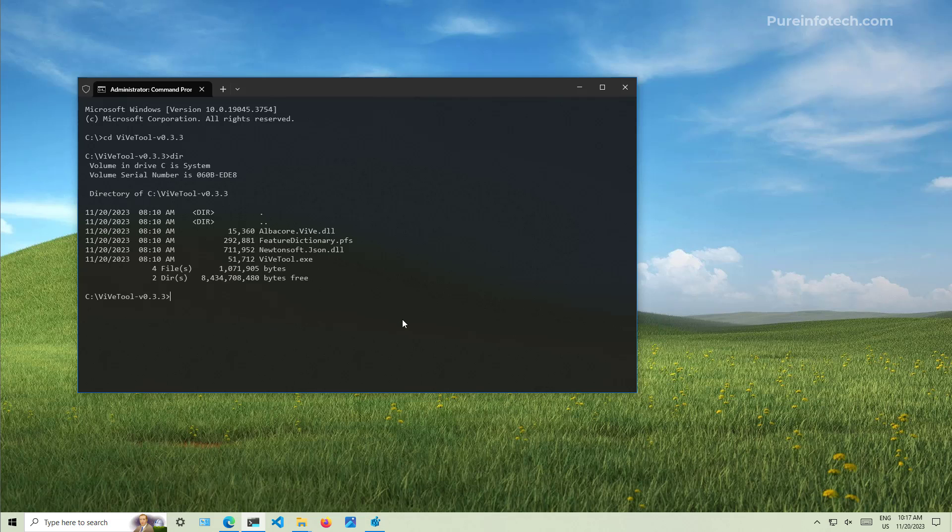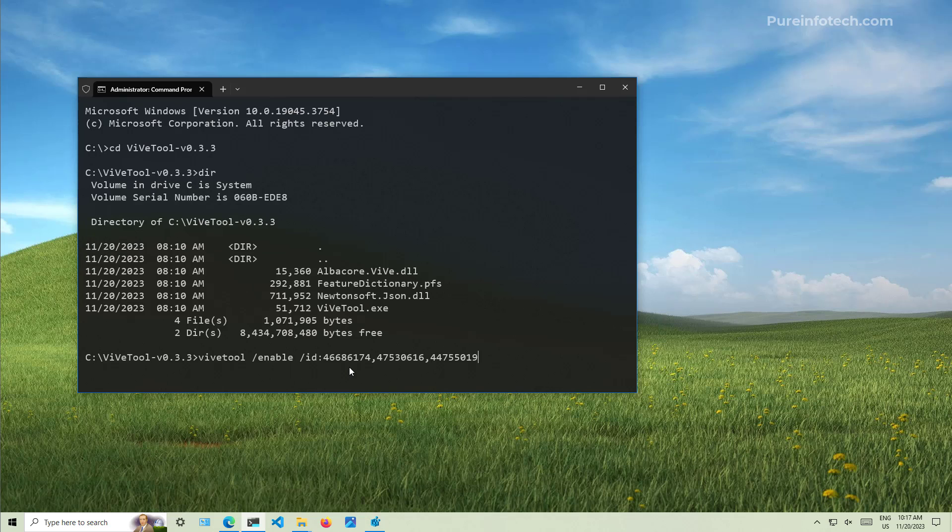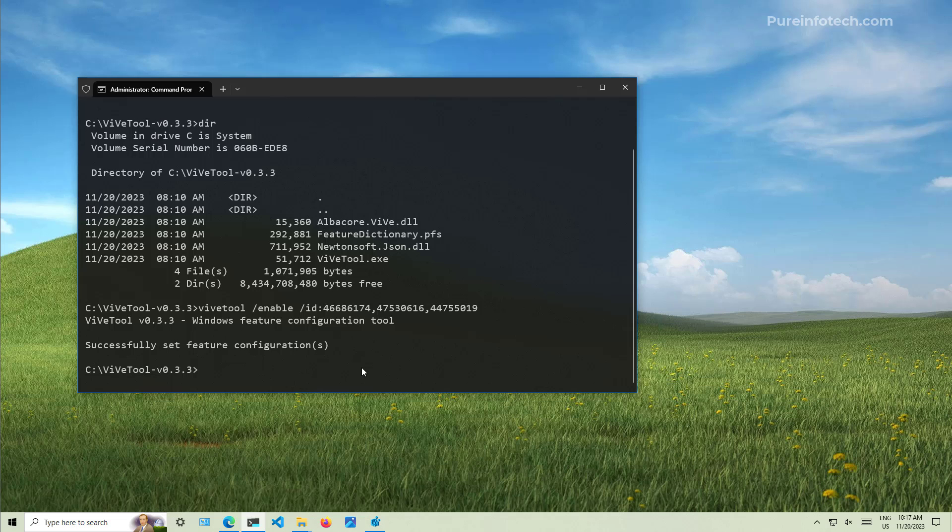And now I'm into the application folder. We can see that we have all the files right there. And in here, in order to enable the feature, we're going to use this command. And these are the IDs that we need to use to update the Copilot on Windows 10 as an early preview. Then just press enter. And now you're going to need to restart the computer.